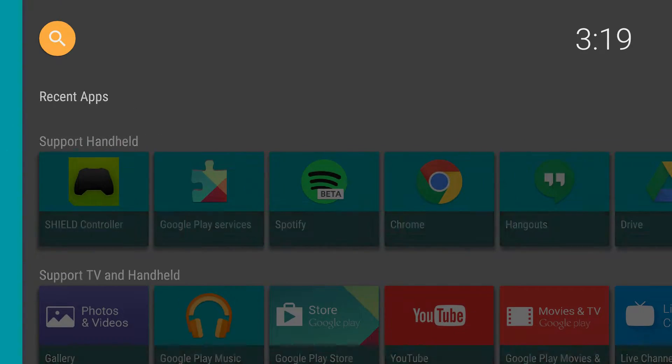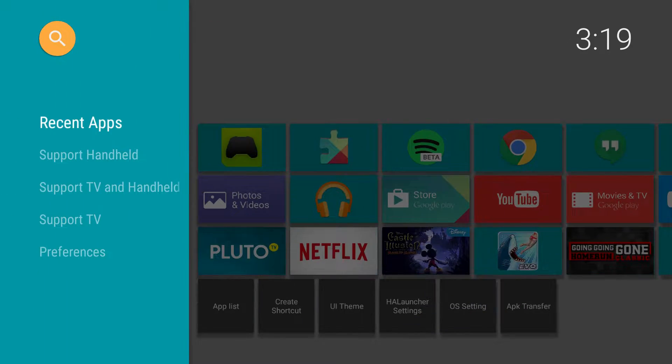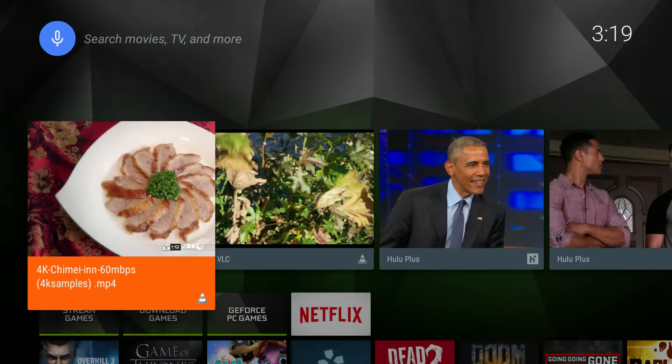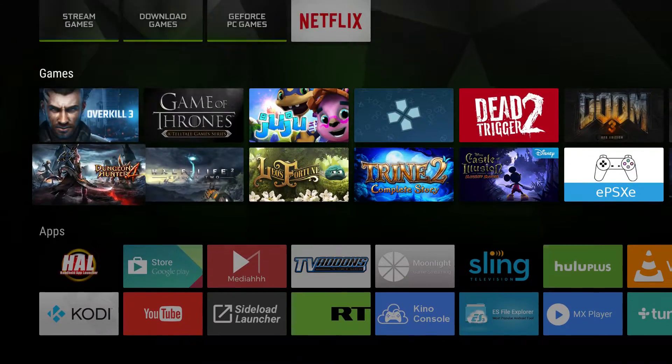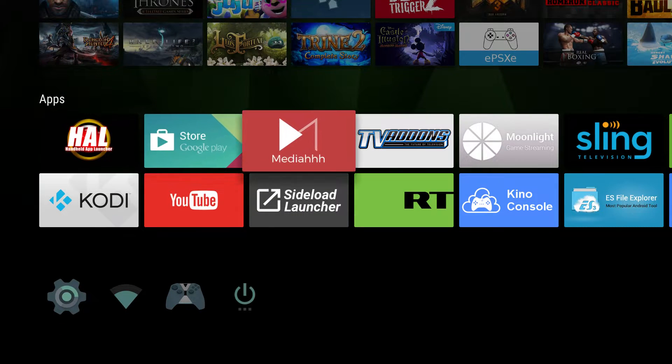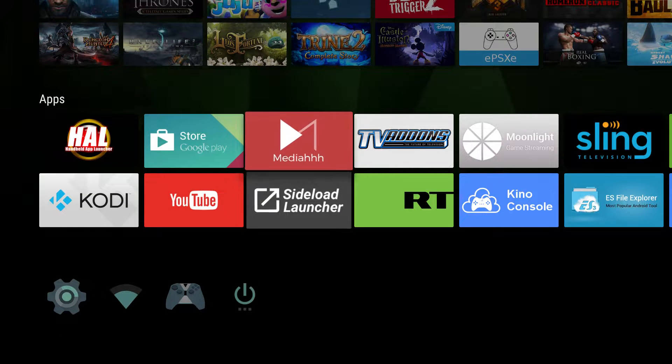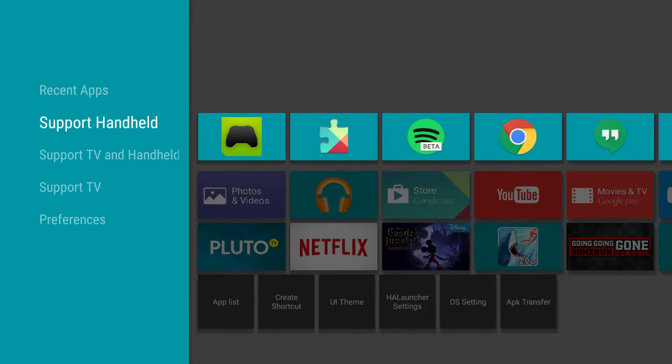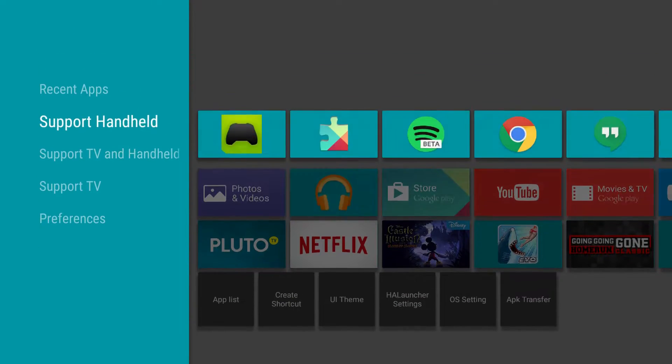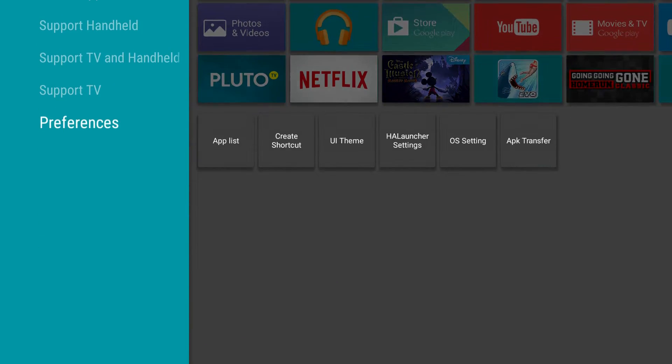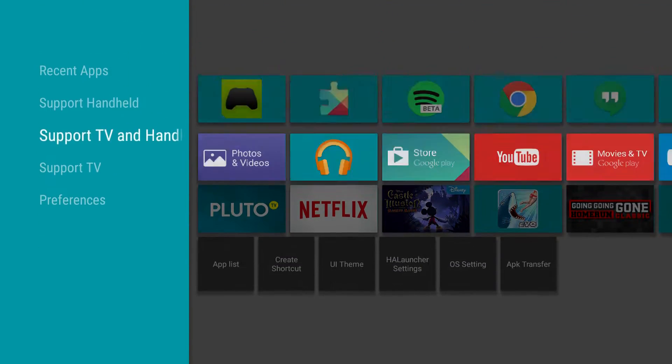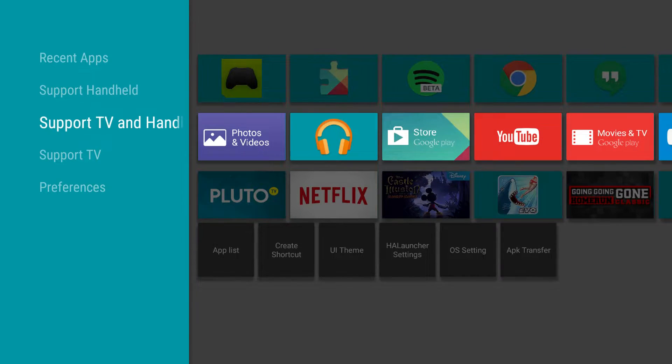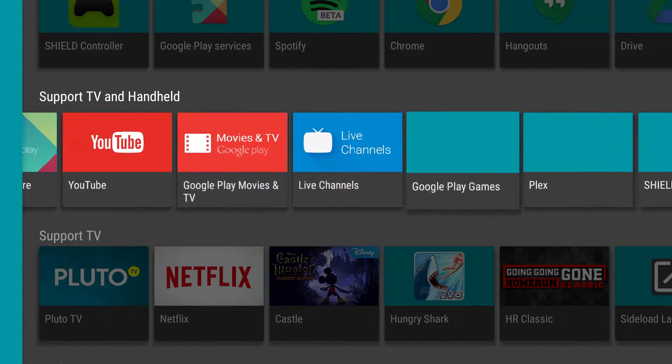So it's really more of kind of like what this app does right here, the sideload launcher. So it does something similar, but this is way more customizable than that. So it puts it into support handheld, support TV and handheld.